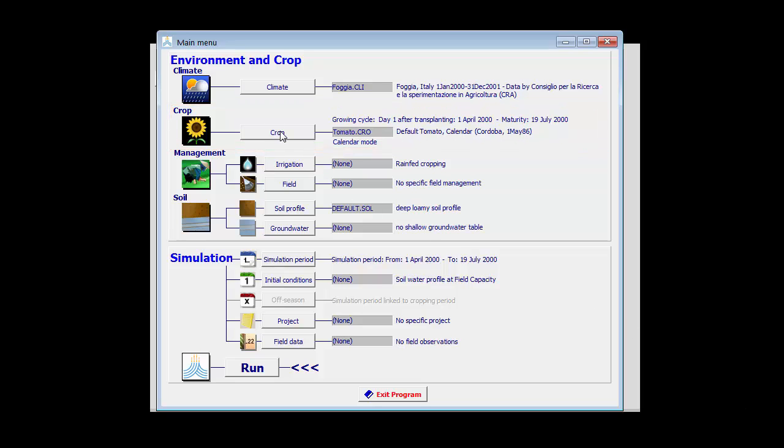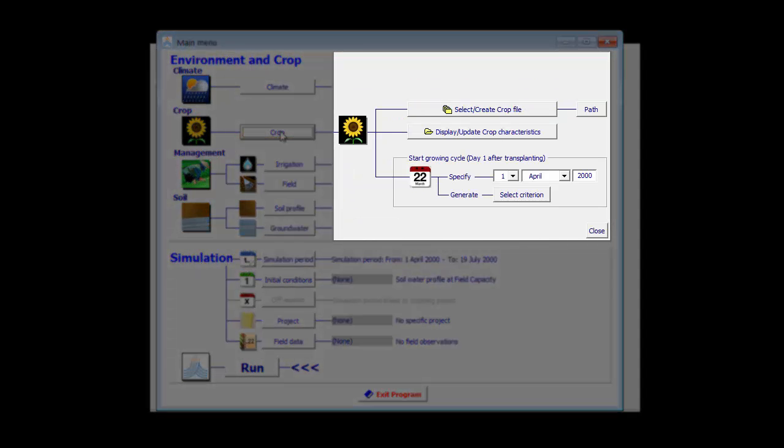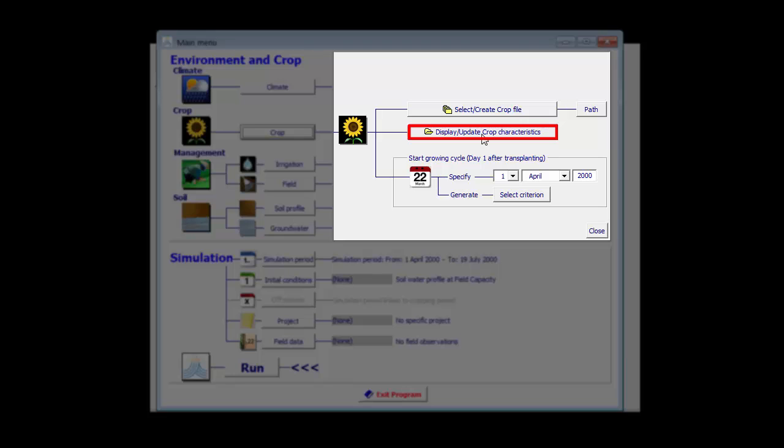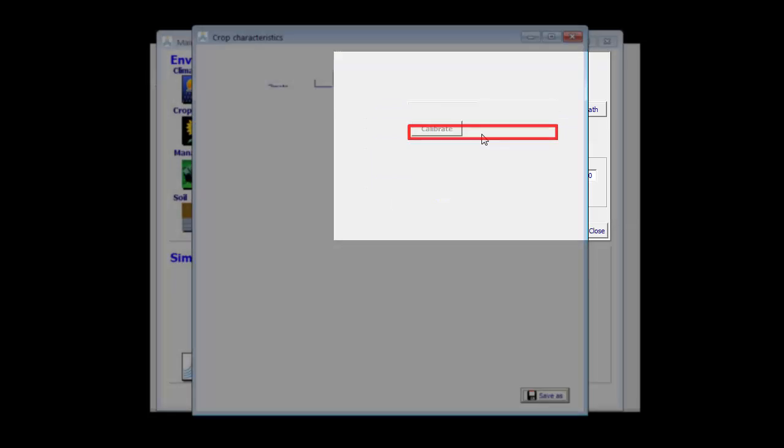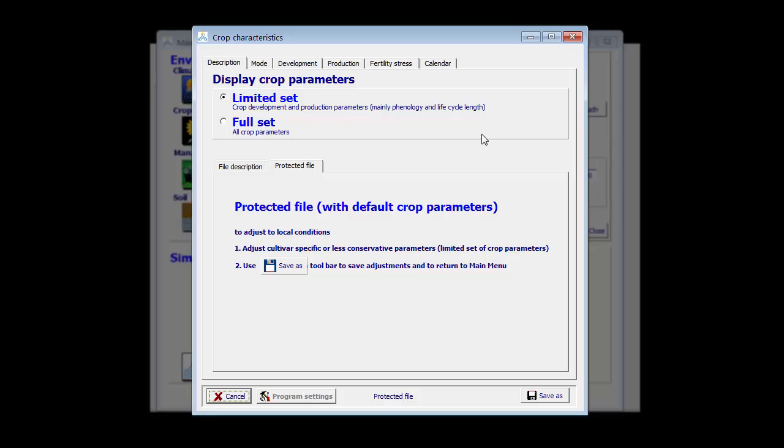To calibrate a crop, I click on crop to get access to the file management panel and now I am going to update the crop characteristics. That is the requirement to tune your crop to the environment. I click on update crop characteristics and get access to the crop characteristics menu.